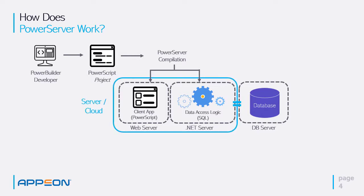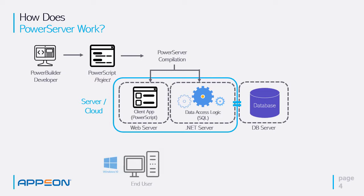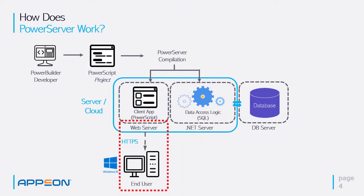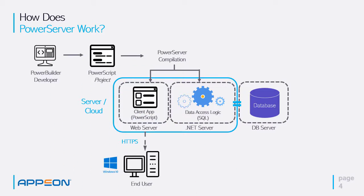So what happens at runtime when we deploy both of these pieces? The end user comes along and we give them a URL. That points to the web server, and then the application is automatically downloaded to the end user machine.